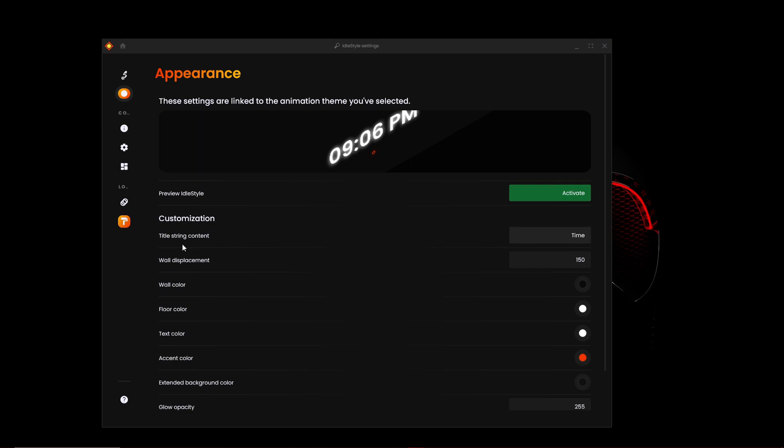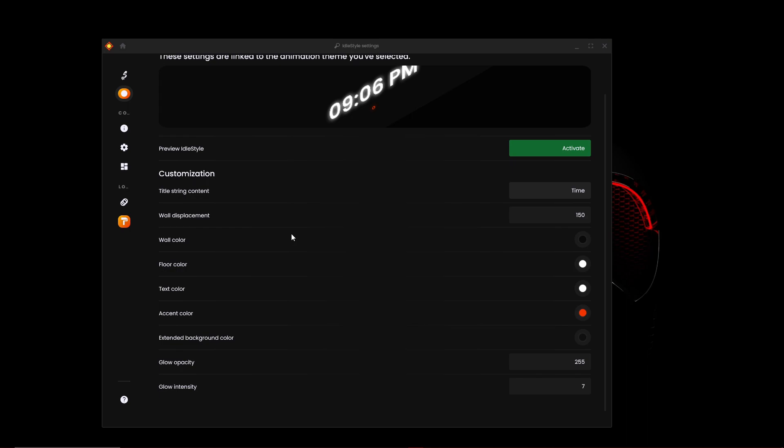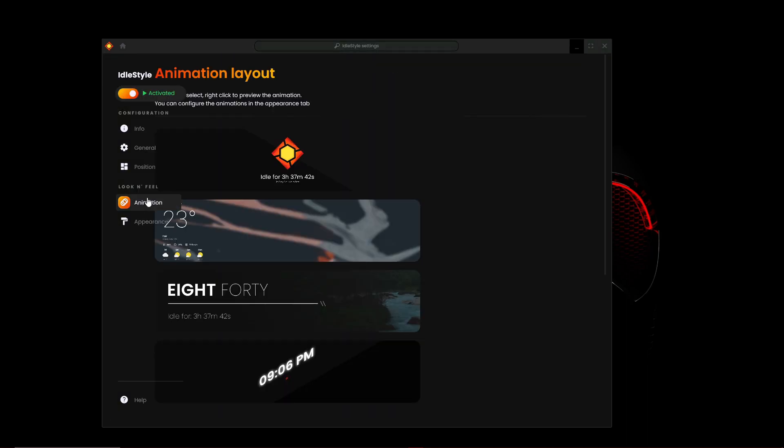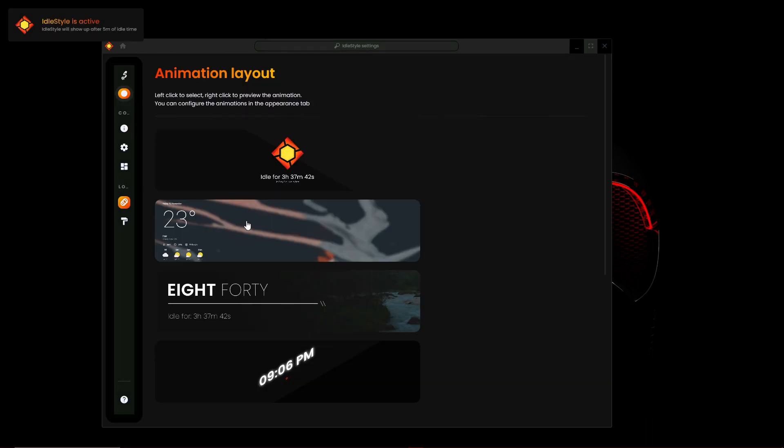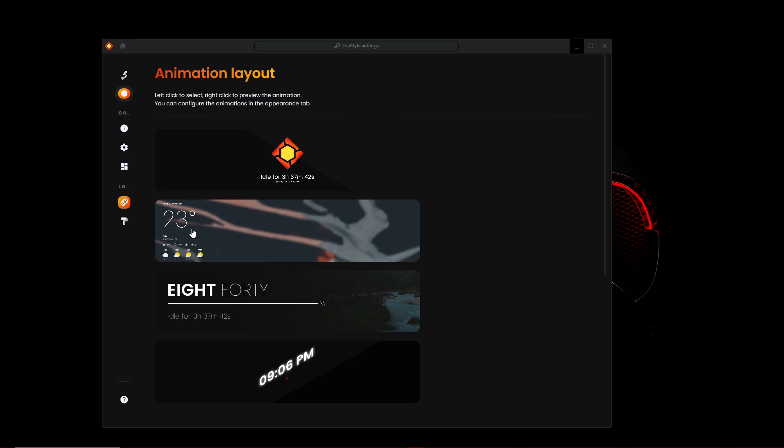We can have title string, content wall, displacement, all these things. So you can customize this for your likes. Then you can also do any of these animation layouts 23.